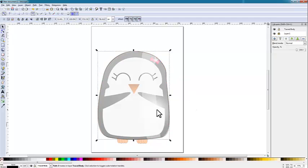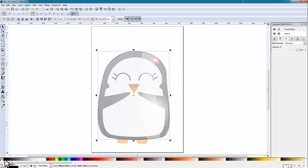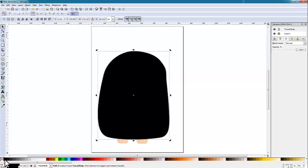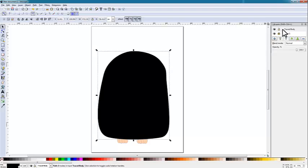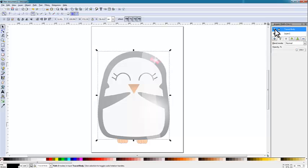Once you have the exact outline, or as close as you want, you can select that object and color it by just clicking one of the color buttons down here. Then you can go ahead and add a second layer onto that and start doing the exact same thing with the inside of the body. We can hide it so you don't see it anymore and add a new layer.